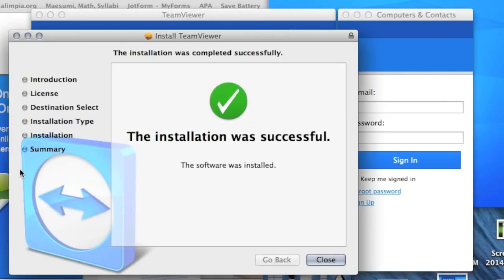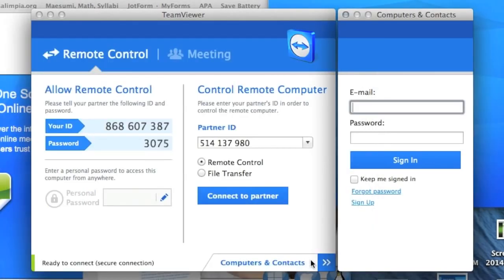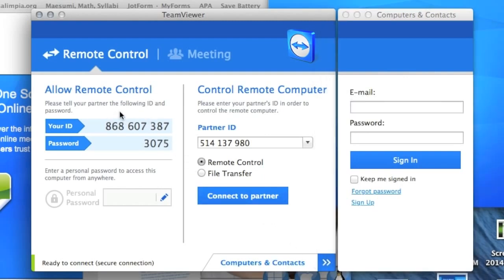Now that you're on the remote control window for TeamViewer, you see that you have an ID and that you have a password. These two will help the person that is trying to connect to your computer connect to you. Simply tell the person your ID and password so that they can assist you on what you need help with.